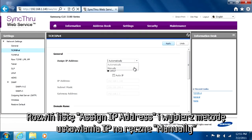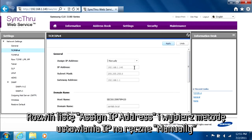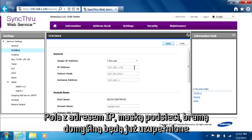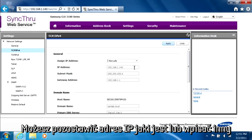Click the drop-down menu to change the IP address assignment method field from automatically DHCP to manually static. Fields for machine IP address, subnet mask, and gateway address will appear. You can leave the IP address as it is, or assign a specific number.